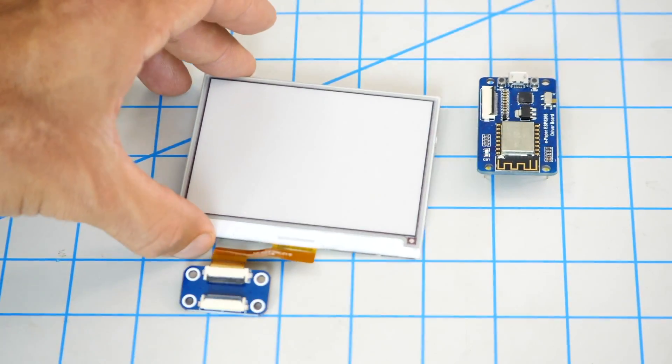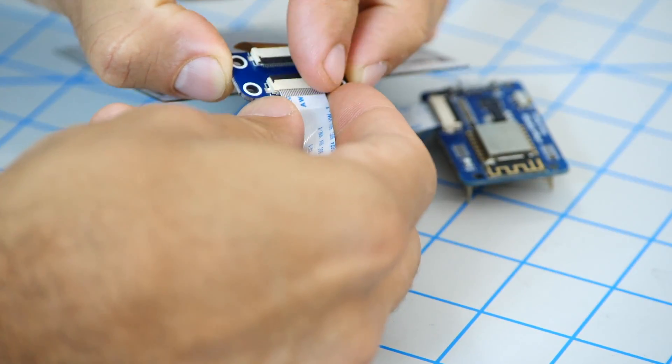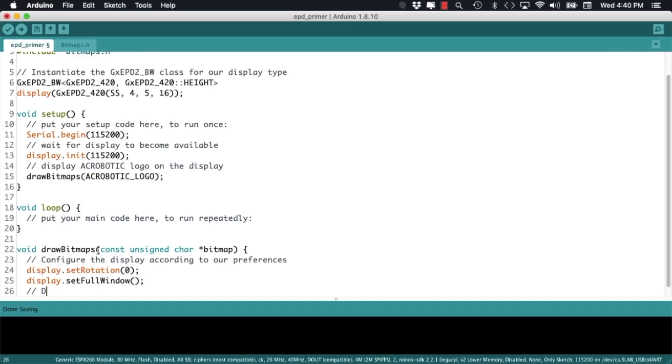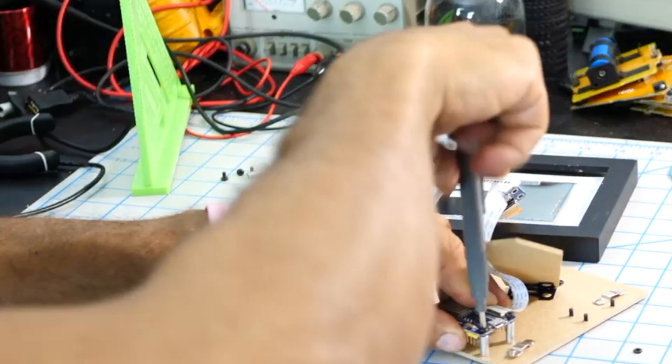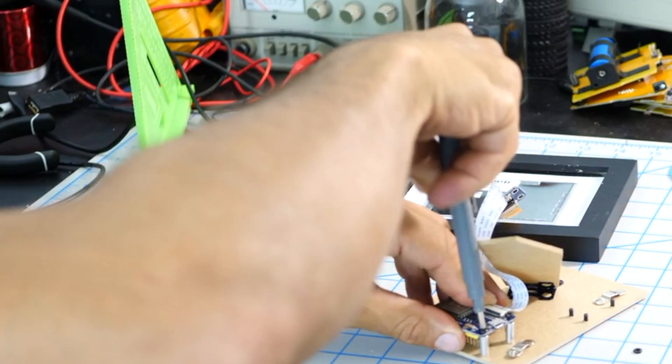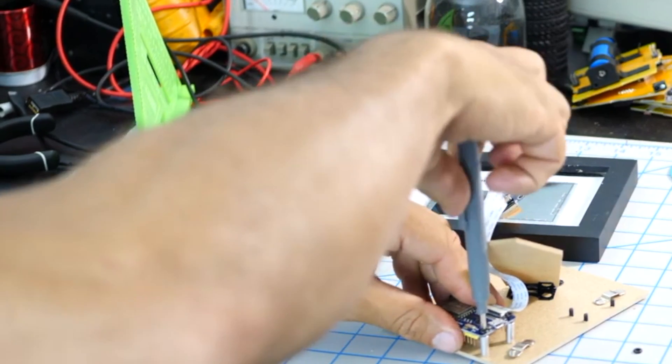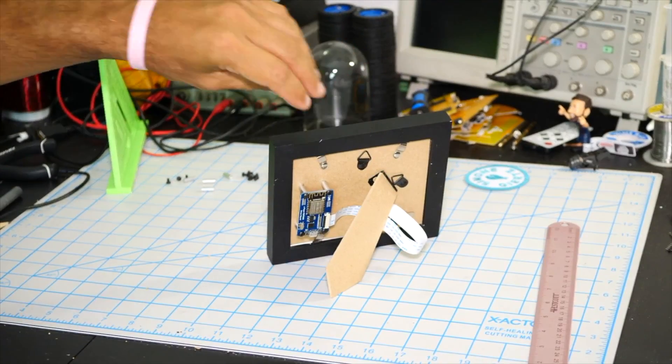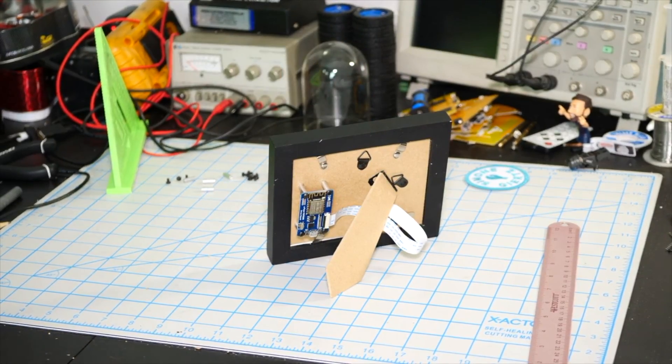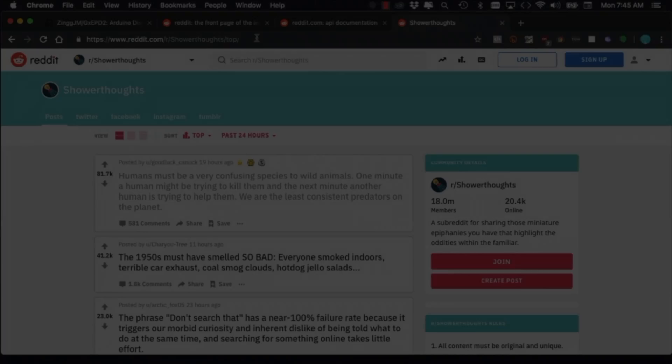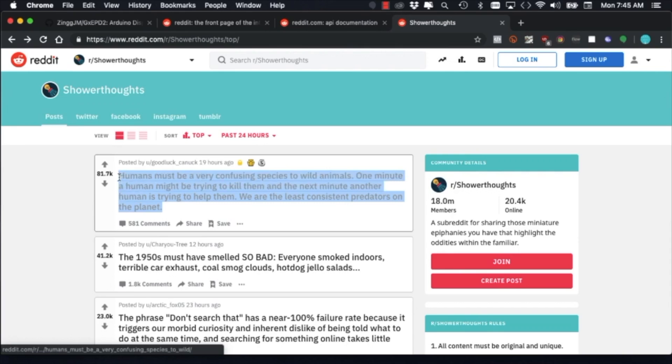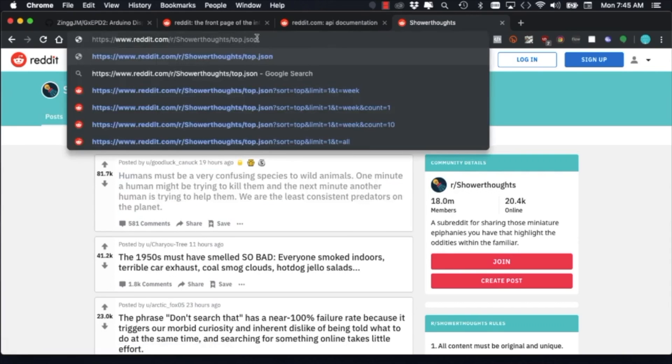In another video we learned how to get started with ePaper displays using an ESP8266. Today I'm going to use that same display to show funny quotes or shower thoughts from my favorite website, which is Reddit.